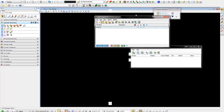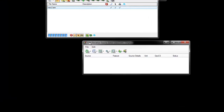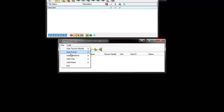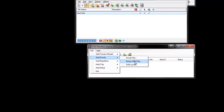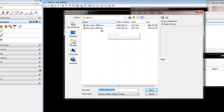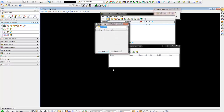Now our Scalable Terrain Model is ready for us to add points to it. We're going to use this Elevation Source Editor — do a File, Add Points from a Raster DEM file. That will list the ASC files that you downloaded from the USGS website or any other website. Go ahead and open that and click the Import button.